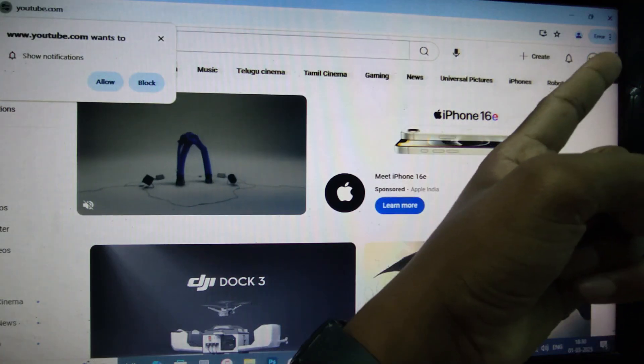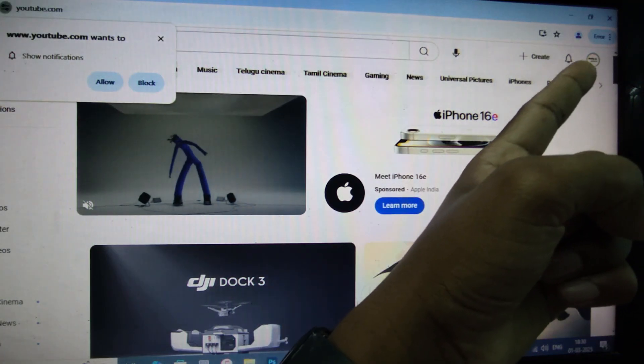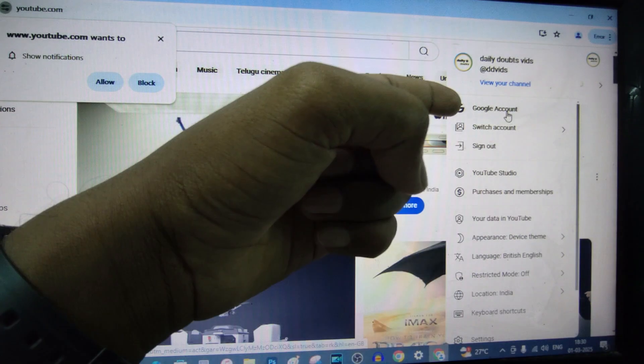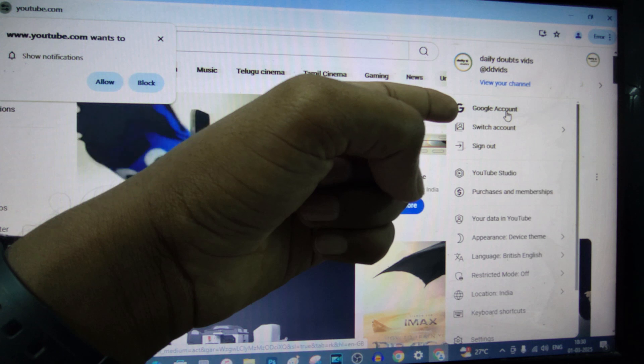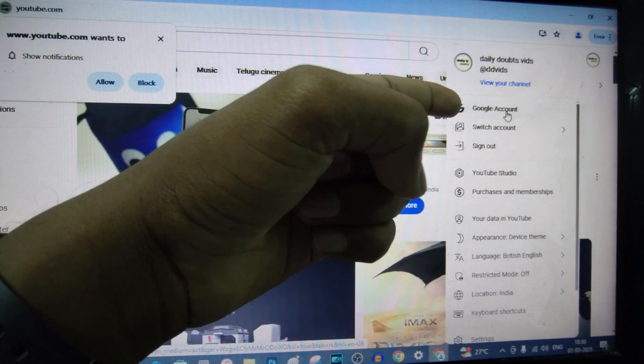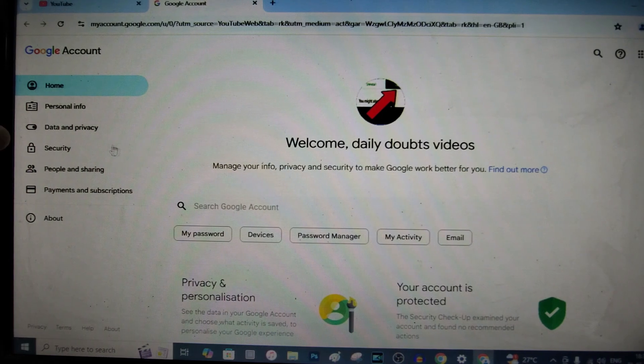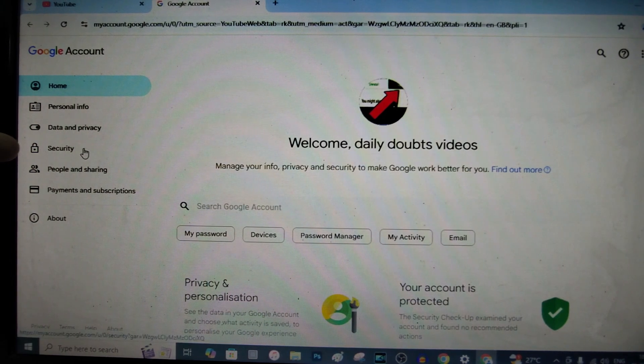And click your profile icon. Then click Google account. Now click security.